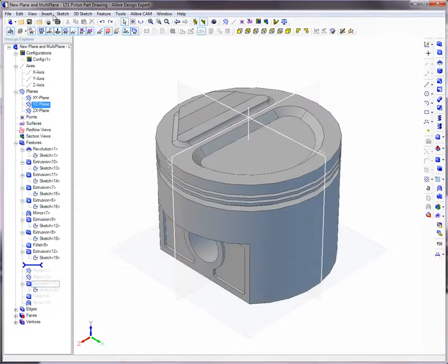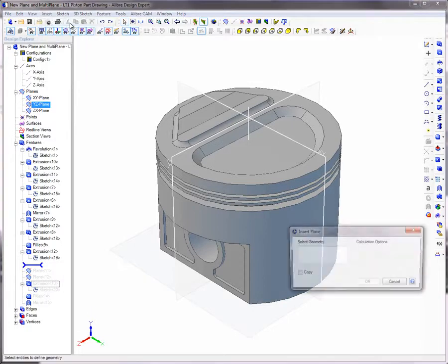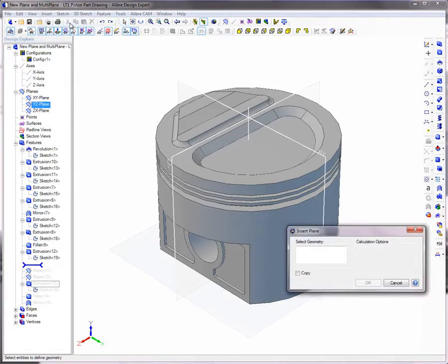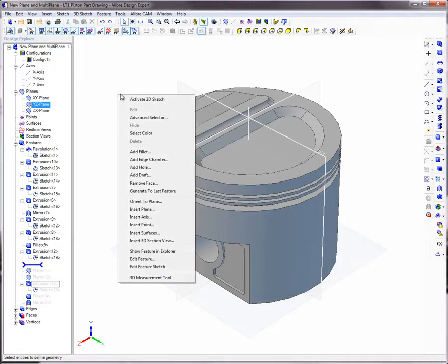To create a plane, either select Plane from the Insert menu, or right-click in the workspace and select Insert Plane from the pop-up menu.